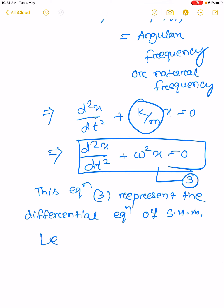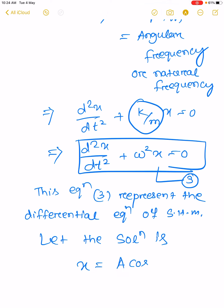Differential equations are solved by taking an assumption. Let the solution be x equal to A cos(omega t plus phi naught).